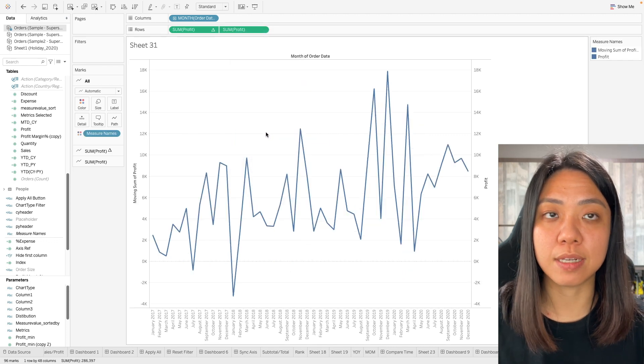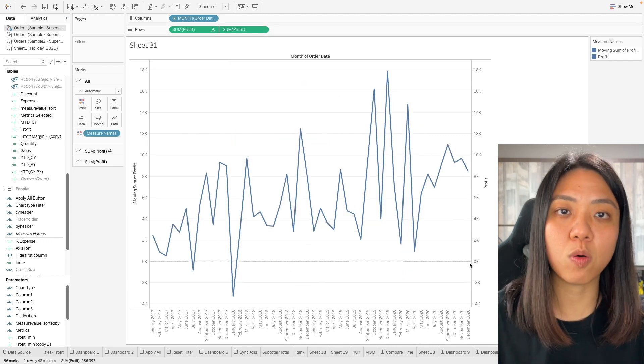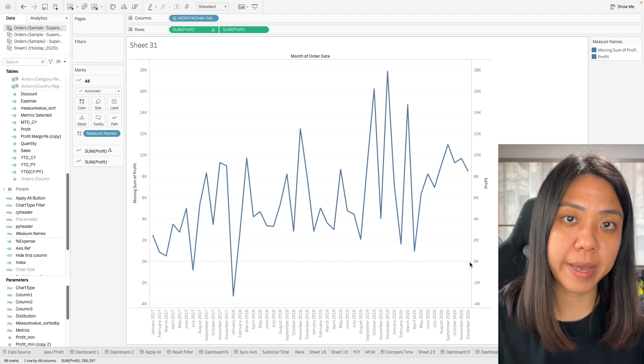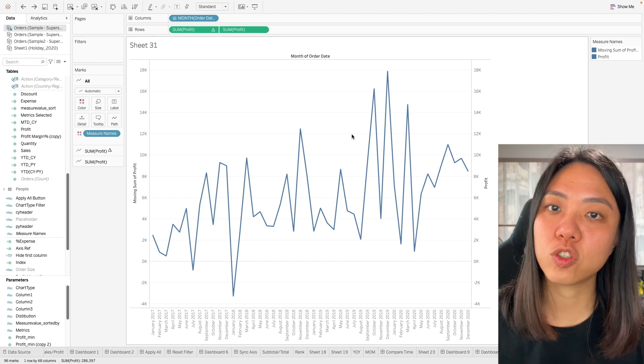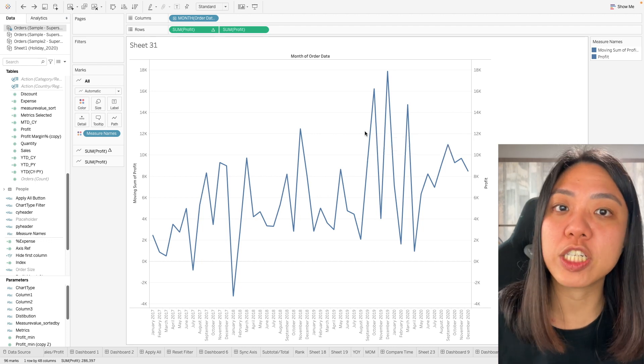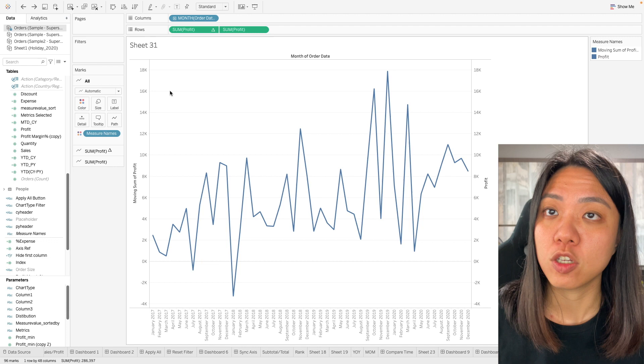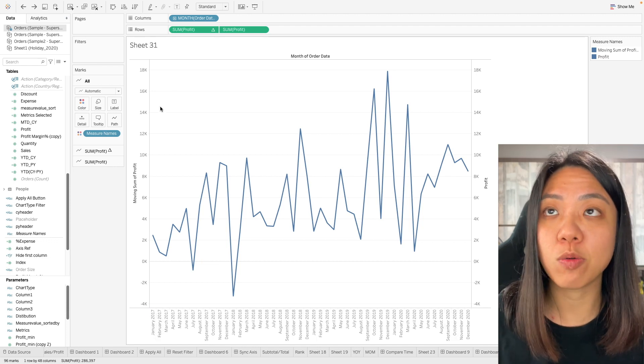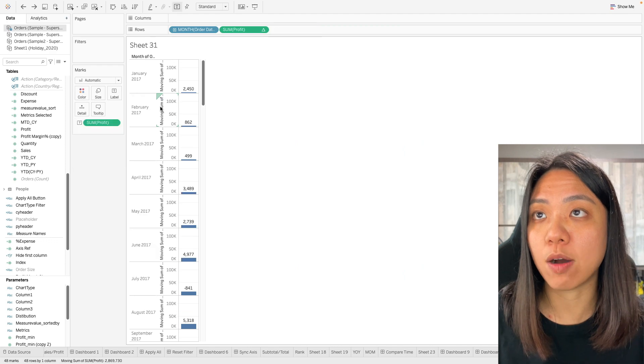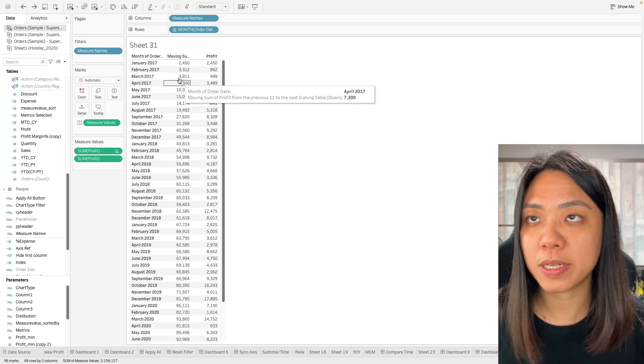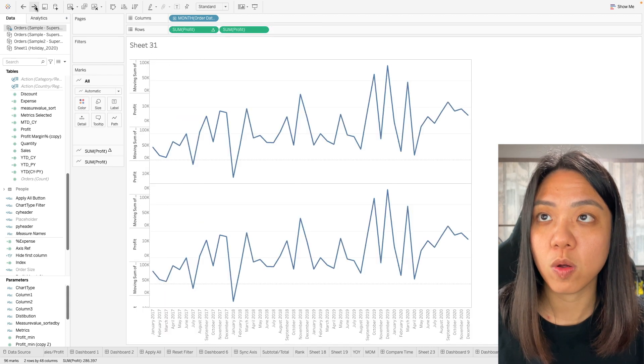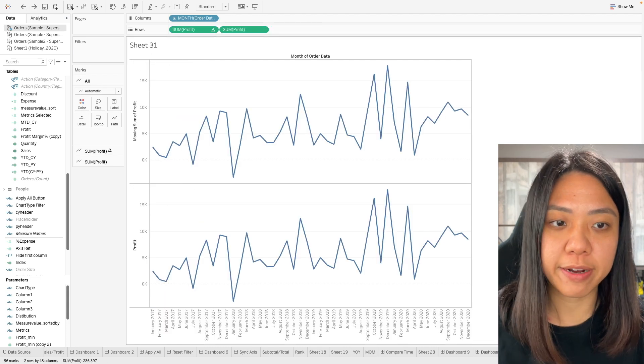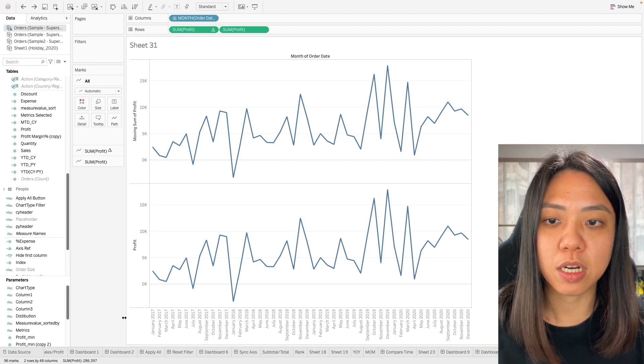Now what happens is we only see one line chart which is not what we want. We wanted to compare the 12 rolling month sum against the monthly profit. What went wrong is because we need to tell Tableau which direction this computation is done. Over here we have actually rearranged our order date. Previously what we had was we had our order date this direction, so the computation is computing down. Now we have our dates this direction, so we need to tell Tableau is computing across.